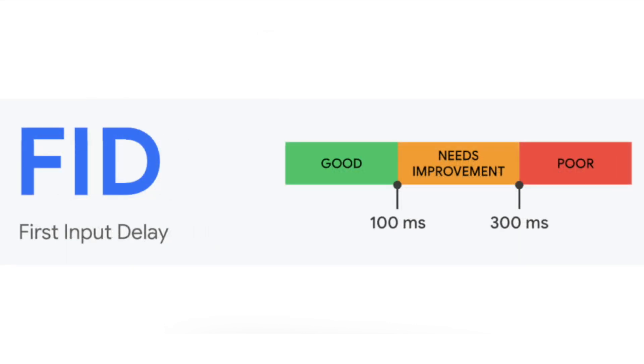First input delay measures the time between when a user first interacts with your site, i.e. when they click on something, to the time the browser is able to respond to the interaction. The good range is less than 100 milliseconds.